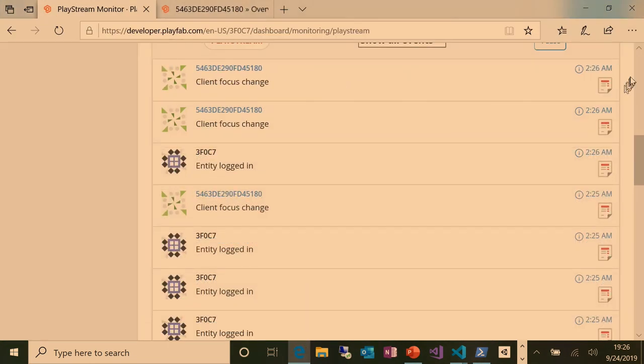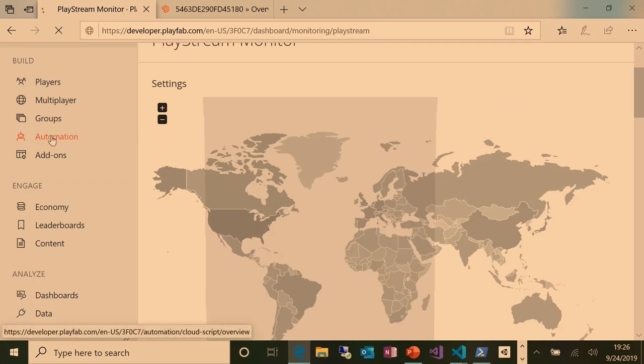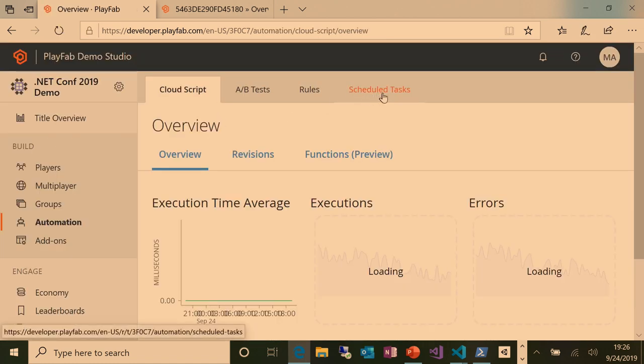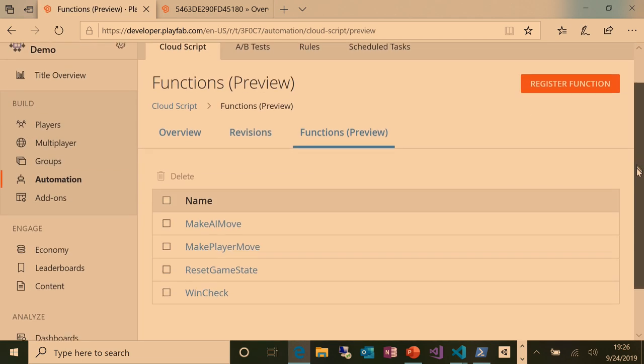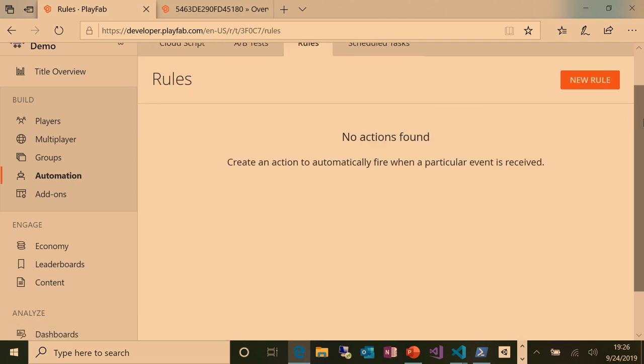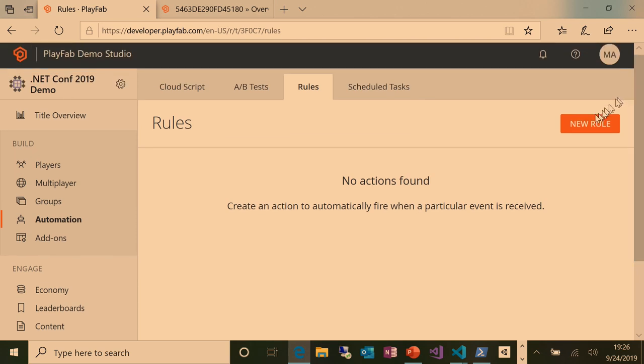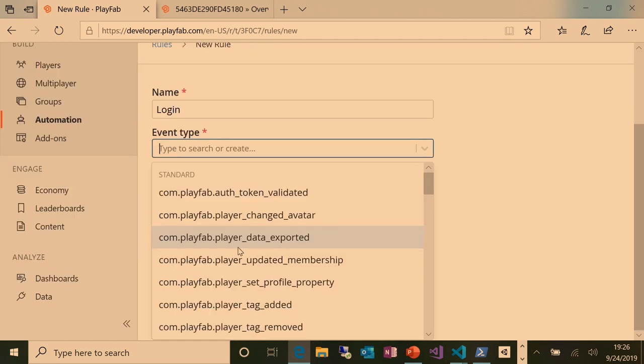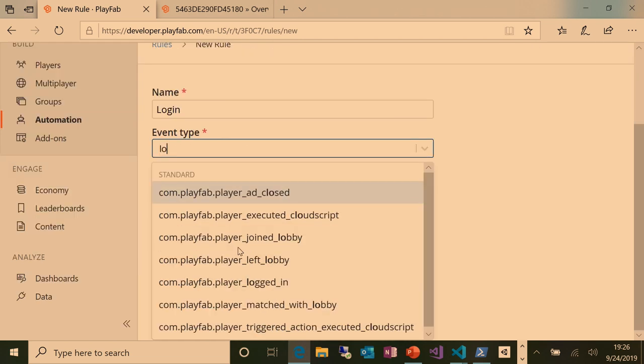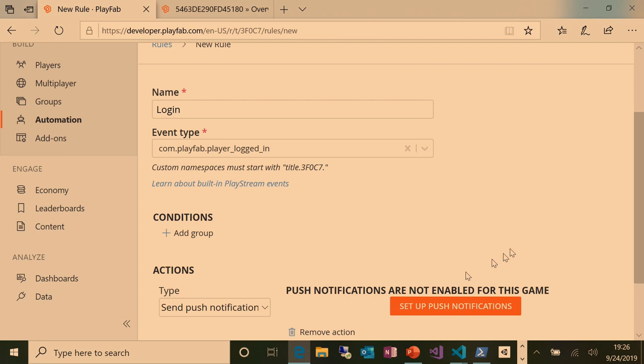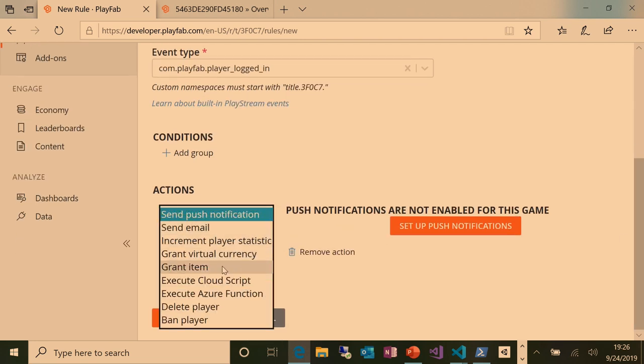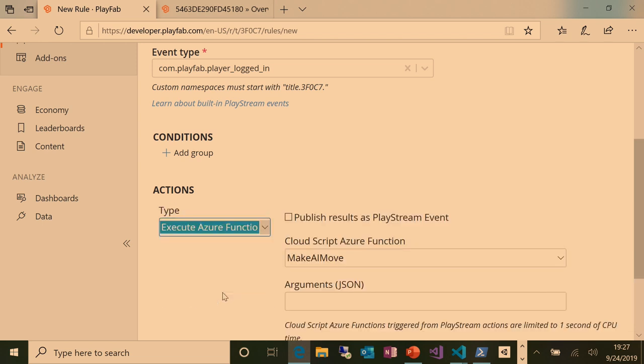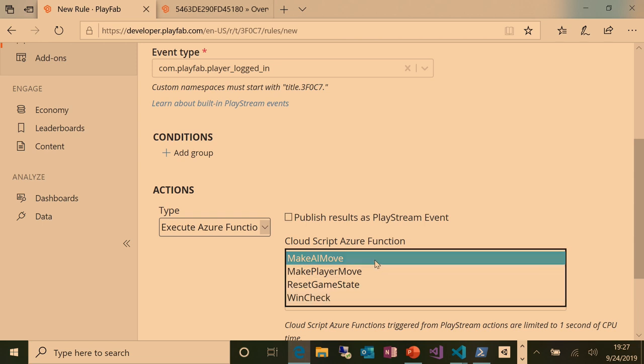I have one more thing to show. Back to the portal briefly and just show you this automation tab. Here's a list of my functions. I just wanted to show you how you would hook this up. Here's a list of functions that are registered. You can register them here too as well as through the VS Code extension. But we have this thing that says rules and then I can set up a new rule. Let's call it a login and then I get to pick an event. Here's a whole ton of events that PlayFab generates. But there's a player logged in event and I can then add an action to that. We have a bunch of standard actions like granting items, virtual currency, that kind of thing. And you can also execute an Azure function. So it gives me a list of all the Azure functions it knows about. I can just pick one. I would write some custom function to handle login, register it here, and then it would run whenever a player logged in.